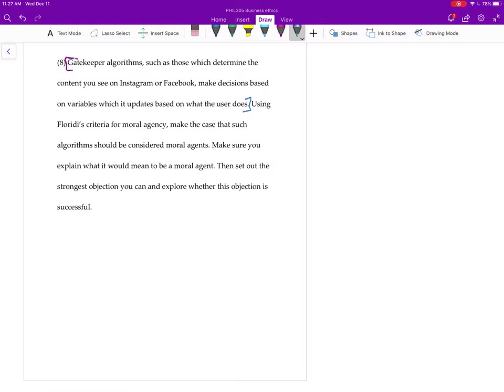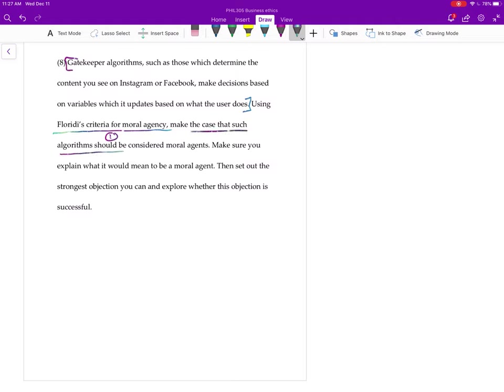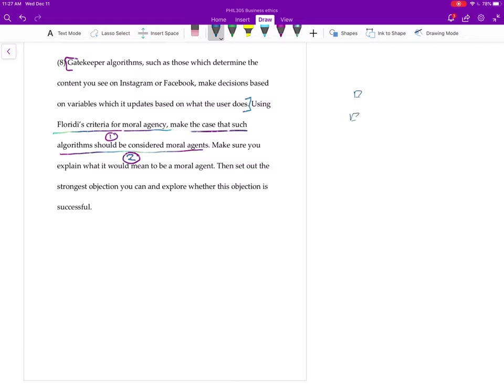So using Floridi's criteria for moral agency, step number one you gotta explain what that is. Step number two, once you've set out that criteria, use it to try to show as best you can that these gatekeepers are gonna satisfy the criteria. So again, you're gonna just have a checklist based on the criteria, that's the first step, and then step number two is to see which of these boxes you can check.